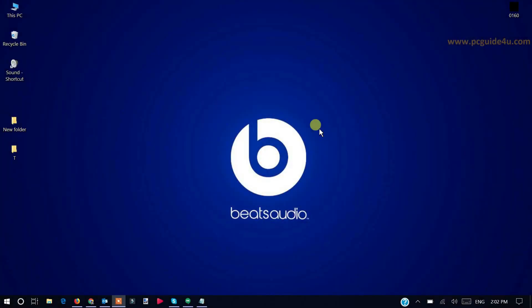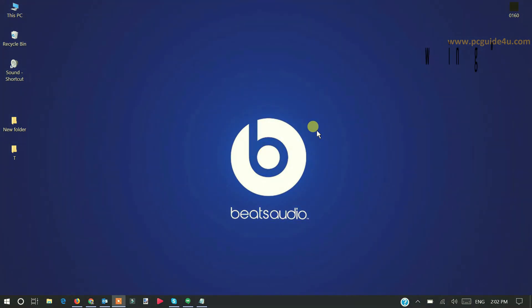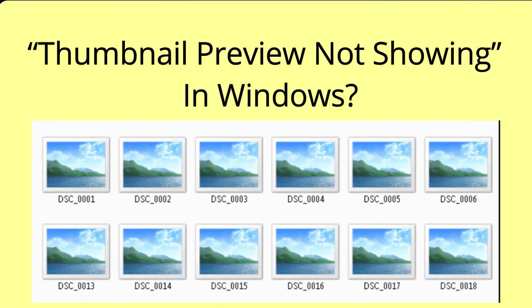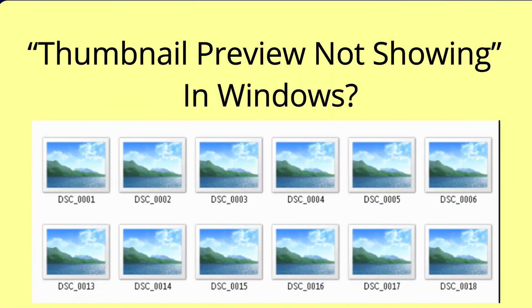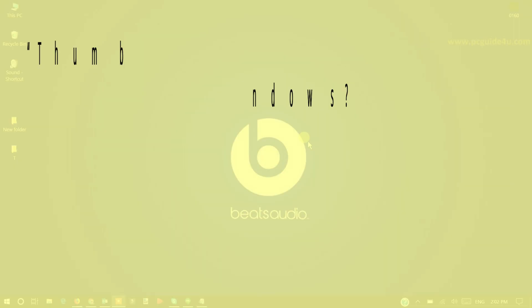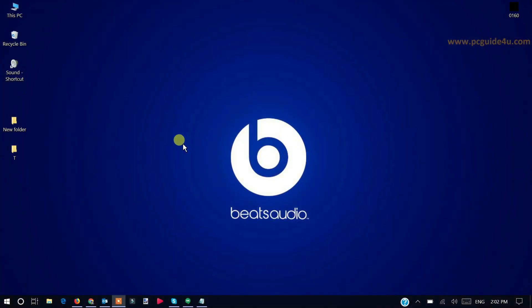Hello friends, my name is Sandeep and you're watching YouTube channel PC Guide For You. In this video I will show you how you can fix thumbnail preview not showing problem in a Windows computer.